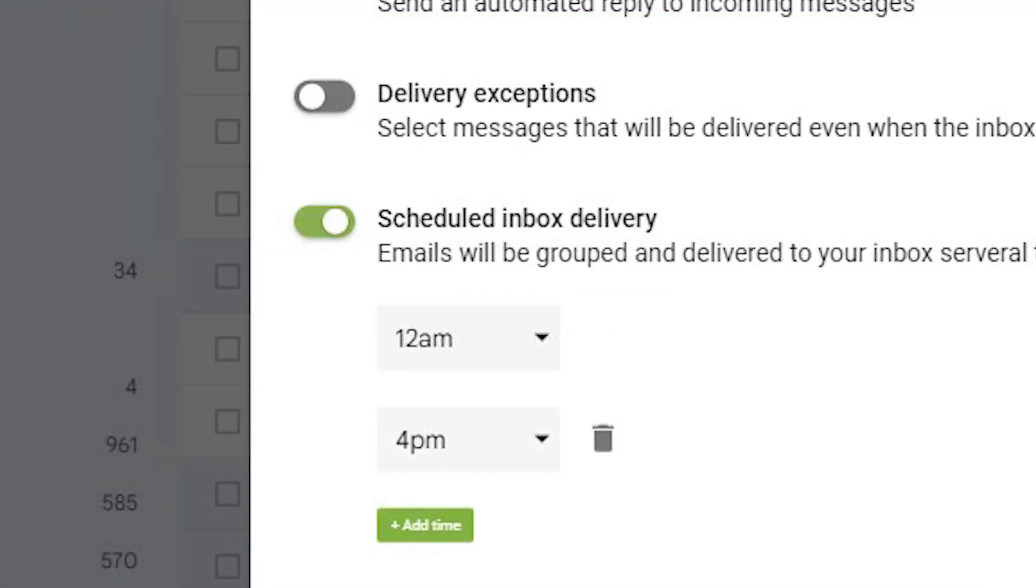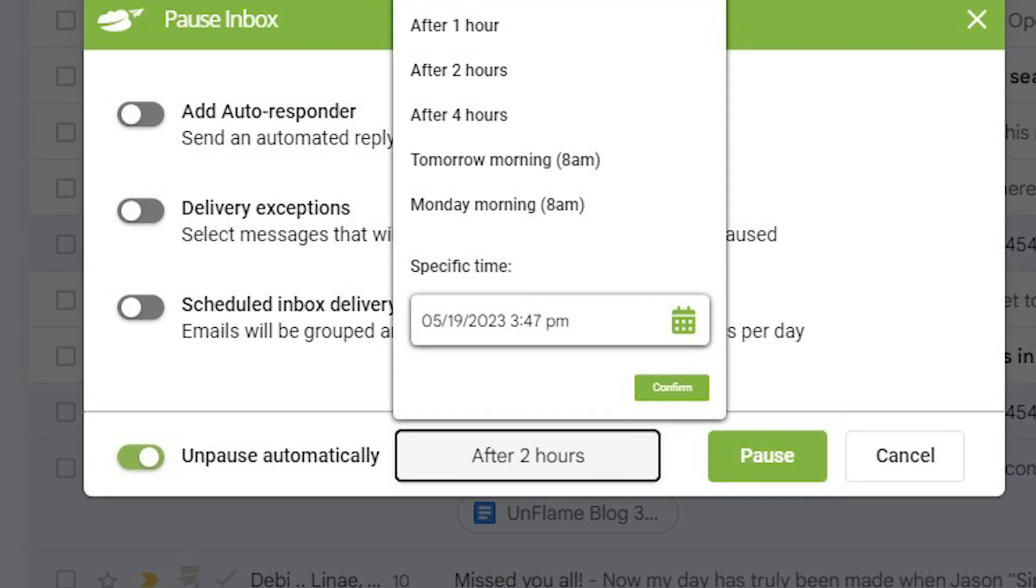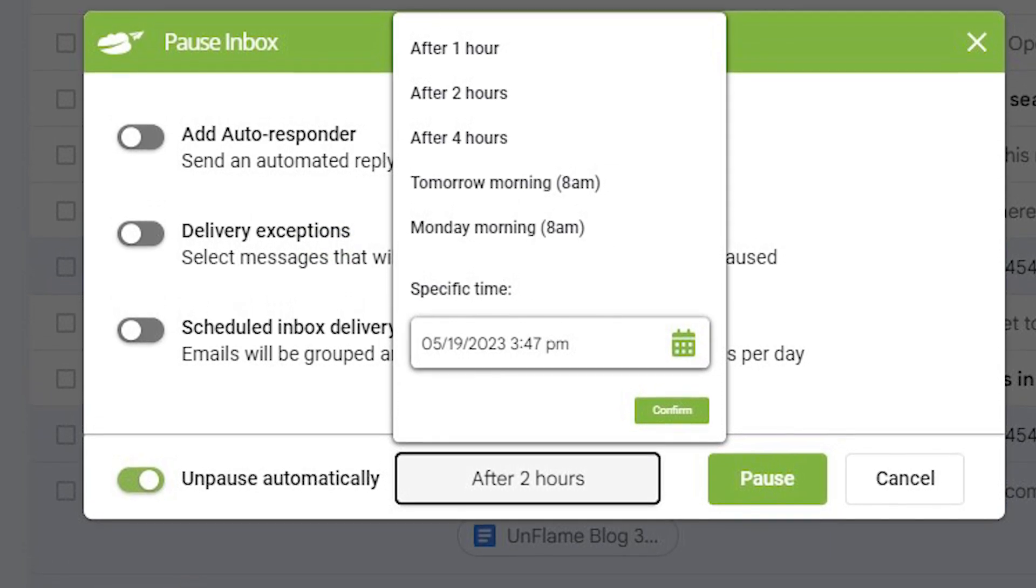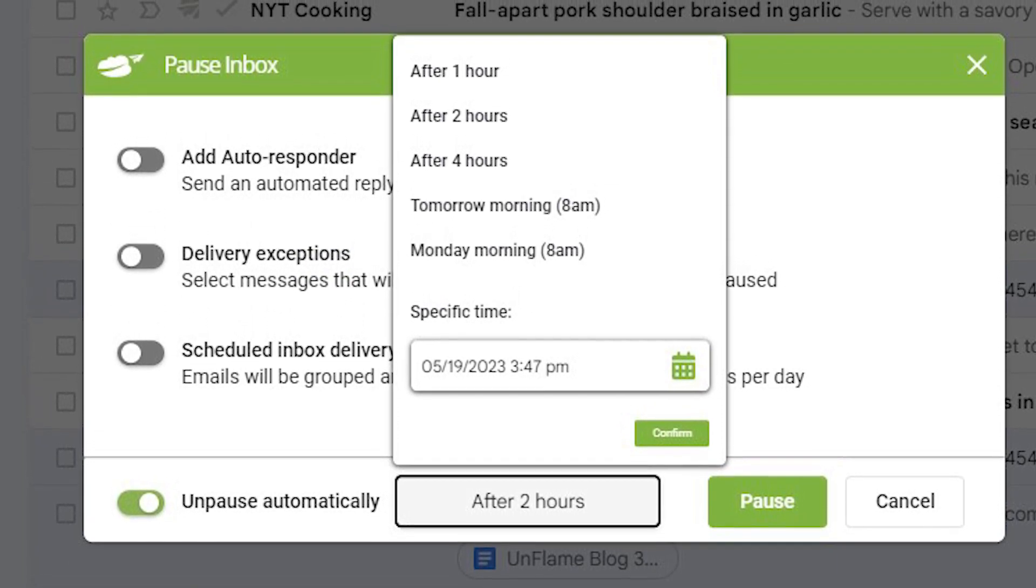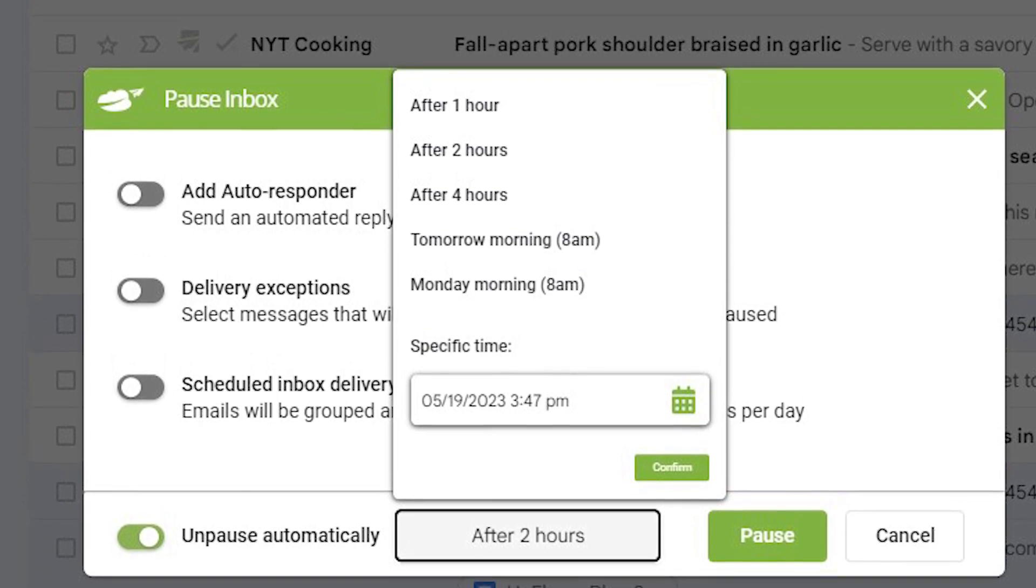Finally, Unpause Automatically lets you set a duration for how long Inbox Pause is enabled.